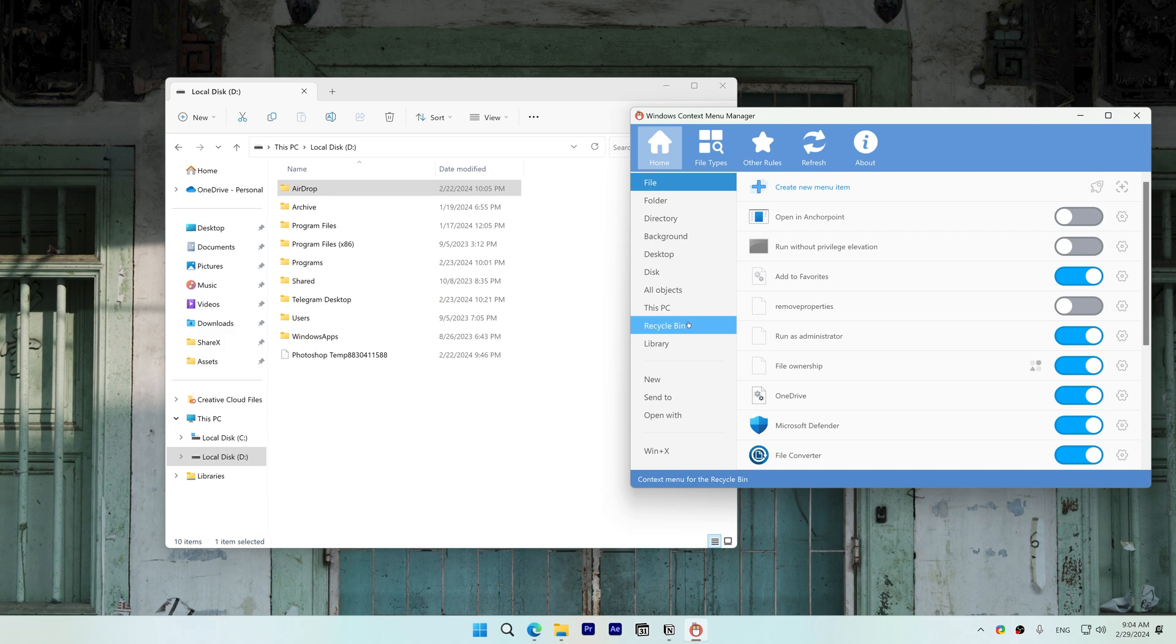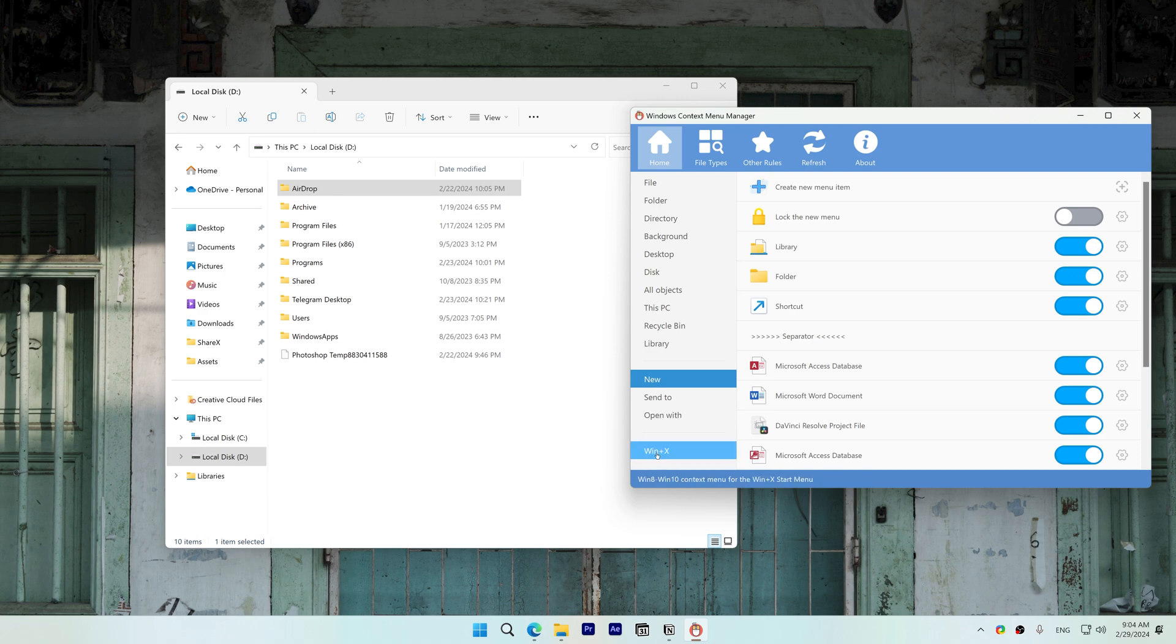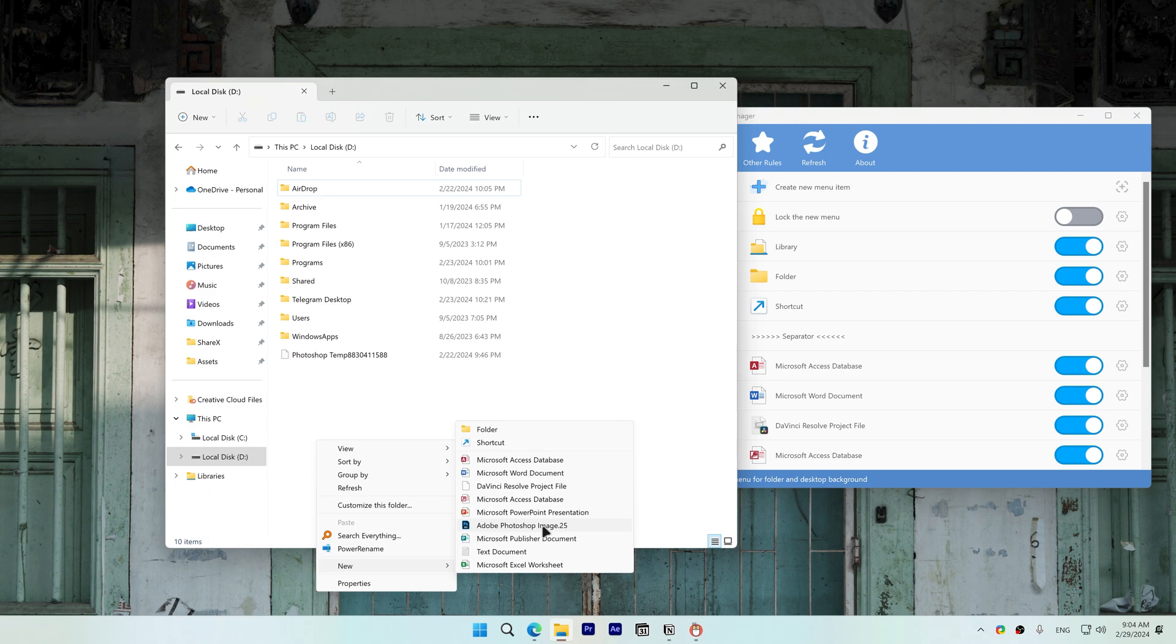You can also customize the new, send to, open with, and Win X items. I'll declutter the new context menu right now. I want to keep Photoshop, text document, and folder and I'll disable the rest. It now looks like this.